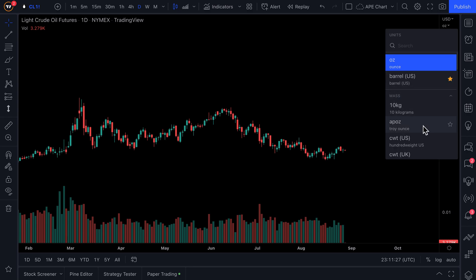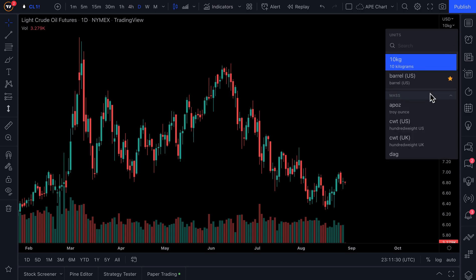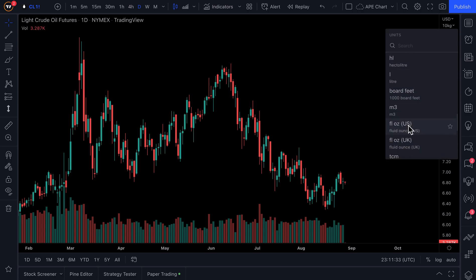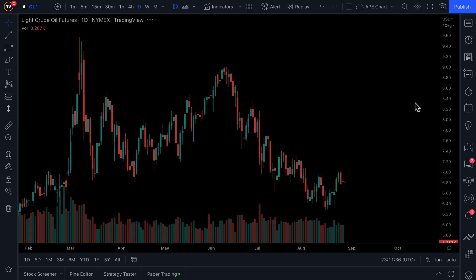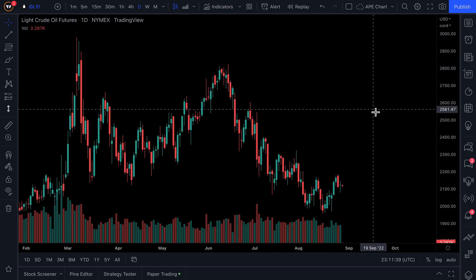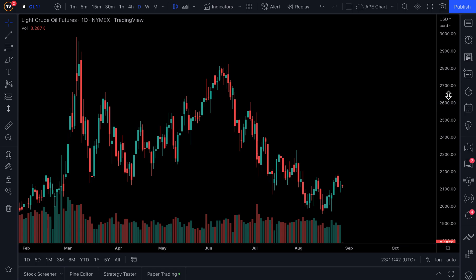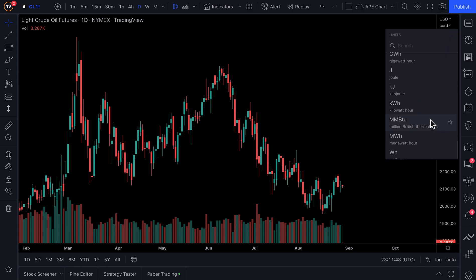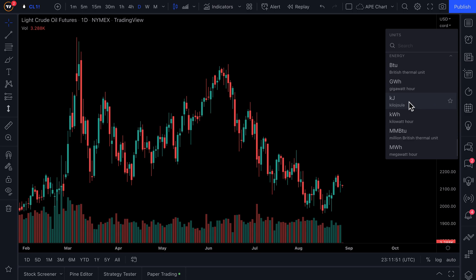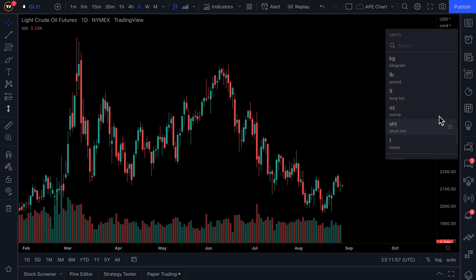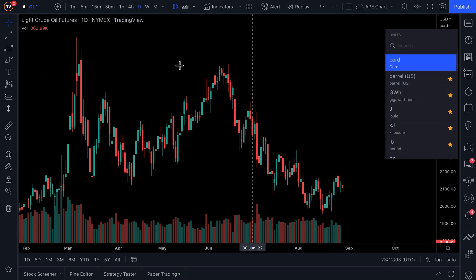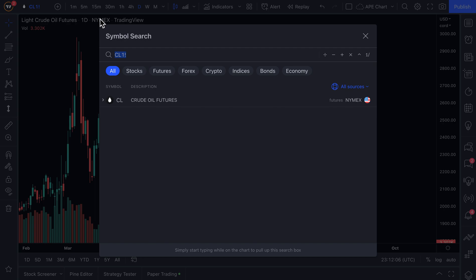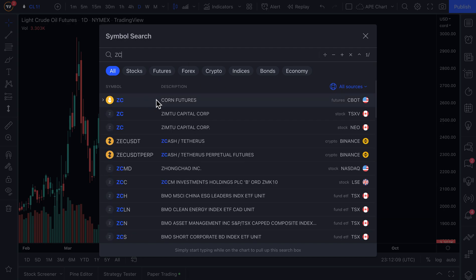You can price it in ounces, in kilograms, or really anything on this list. You could do a cord — turn your crude oil chart from per-dollar-barrel to per cord. If you click favorites, you can save joule, kilojoule, gigawatt-hour, ounces, pounds. For commodities traders, this can be especially helpful — for example, if you type in ZZC corn futures and open that chart.